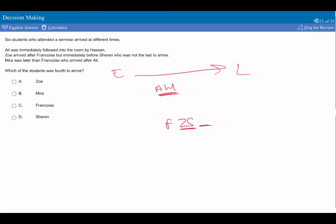Mira was later than Francois, who arrived after Ali. So if Mira was later than Francois, and we know that these two are next to each other, and we know that Mira was later than Francois who arrived after Ali. So if Francois arrived after Ali, and we know Hassan was straight after Ali, it must be Ali, Hassan, Francois.